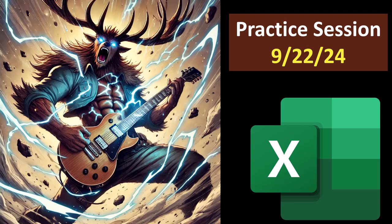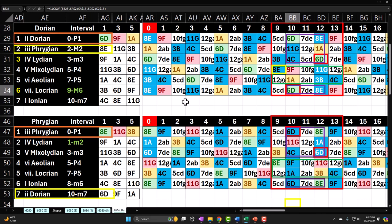Guitar practice session 9-22-24. These are basically sloppy practice sessions where I go over whatever I feel like I need to practice and then give a recap of what I went over so you have an idea of what you're getting into. This, of course, being the recap here.